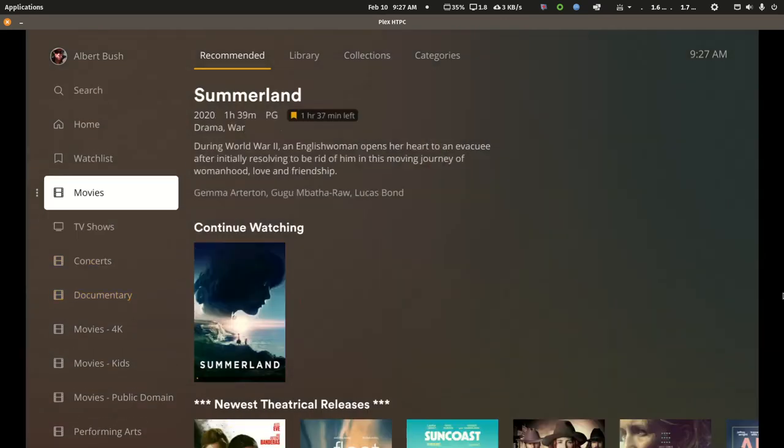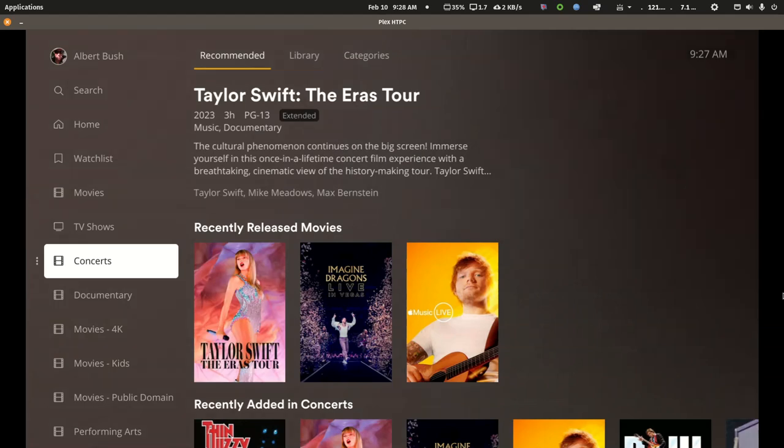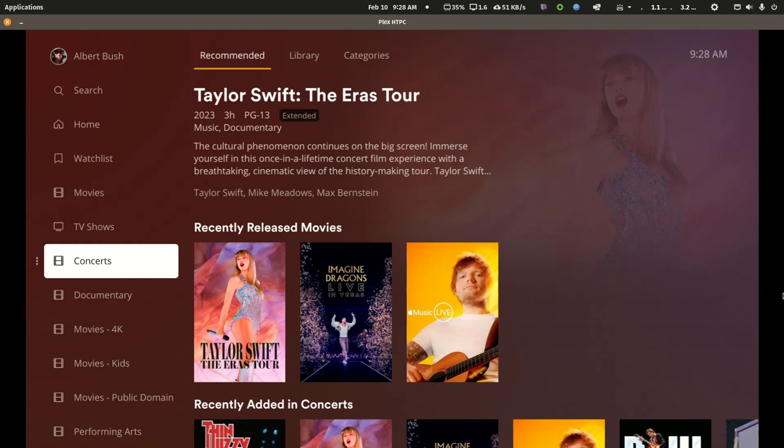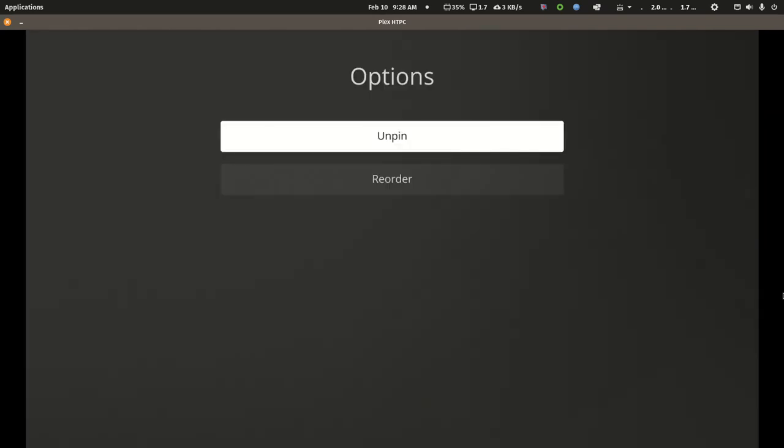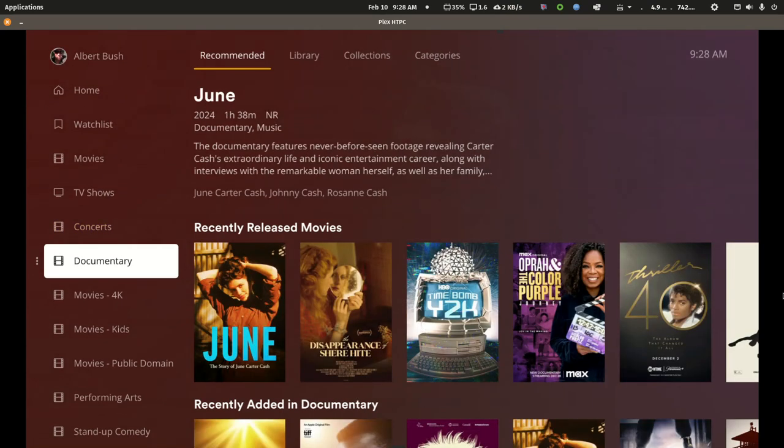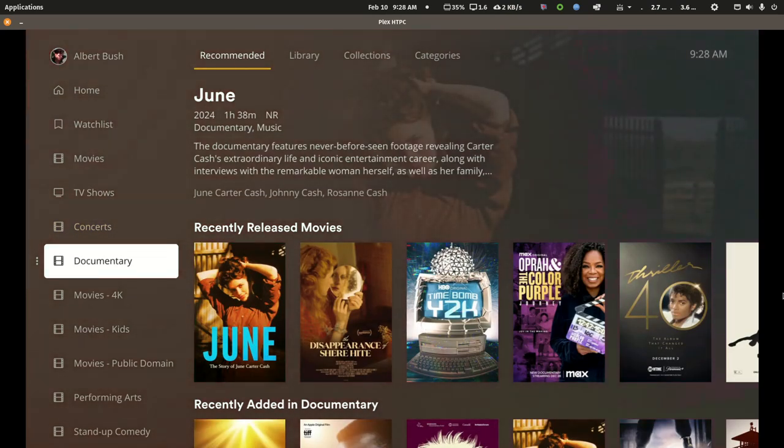So here's my main movie library. I have about 100 concerts in a separate concert library. Of all my family and friends, I've only had one person watch concerts. No one else has to even have this library pinned. They can unpin it and not be bothered by it.